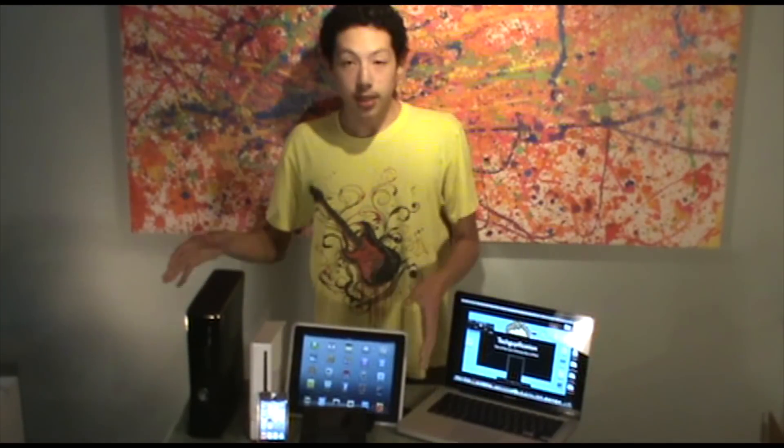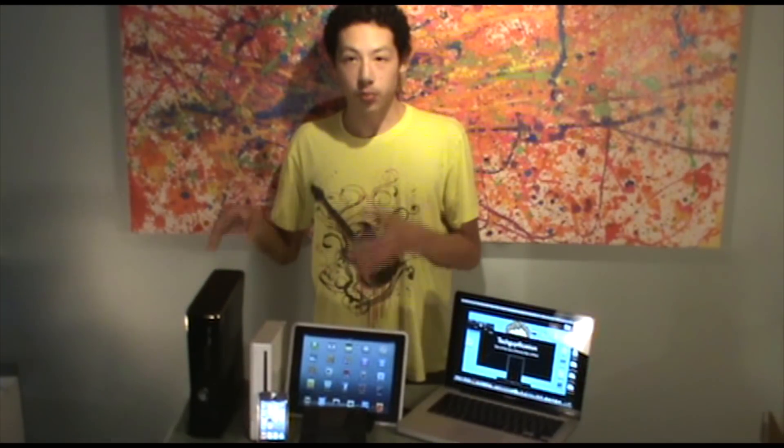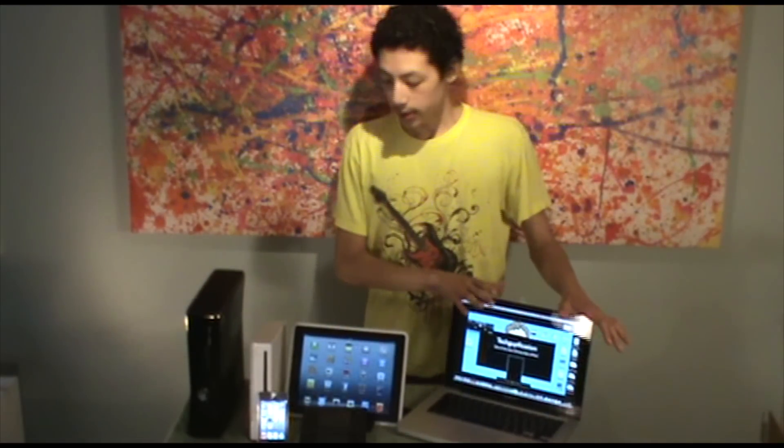A lot of these consoles can be replaced by using a PC. Today I'm going to be showing you how you can play Wii and GameCube games on your Mac.